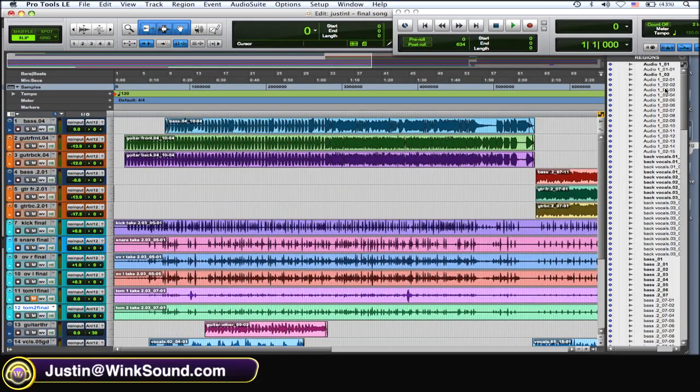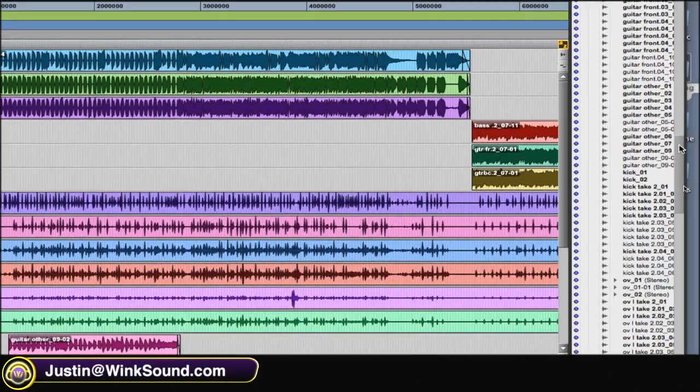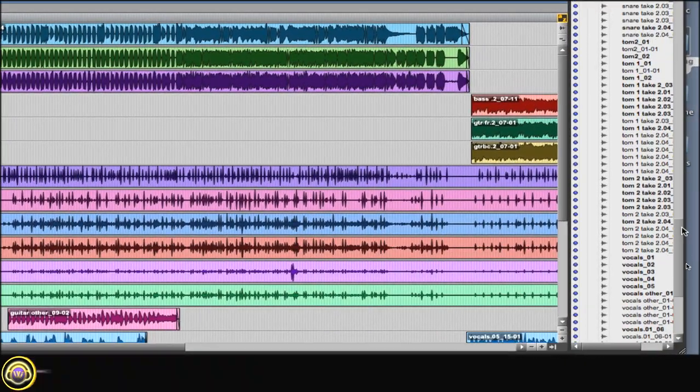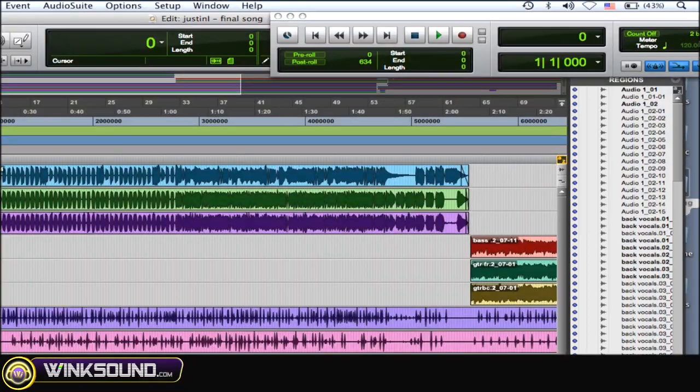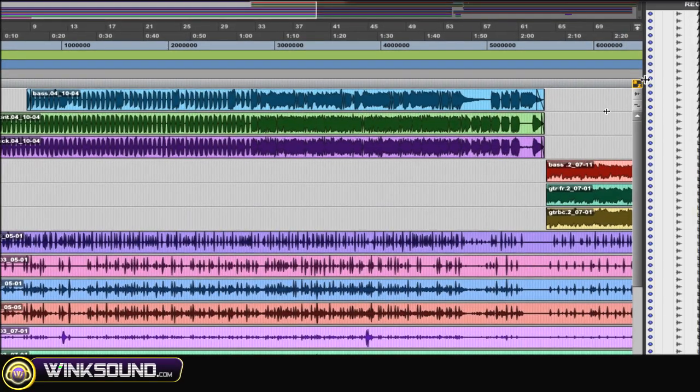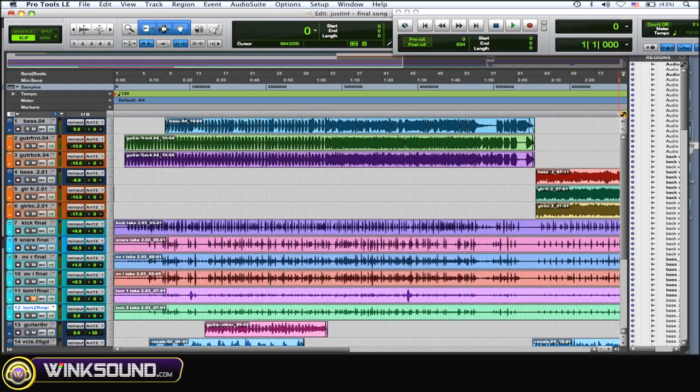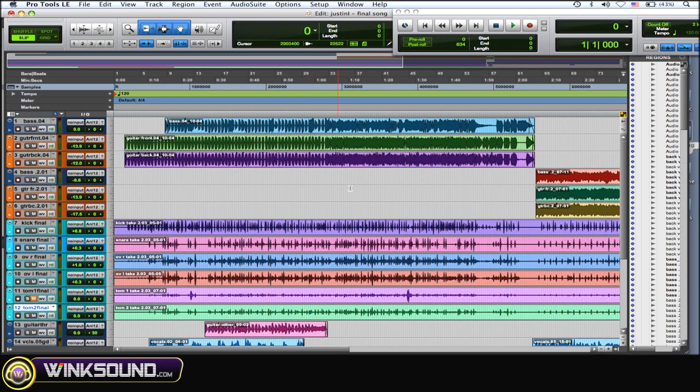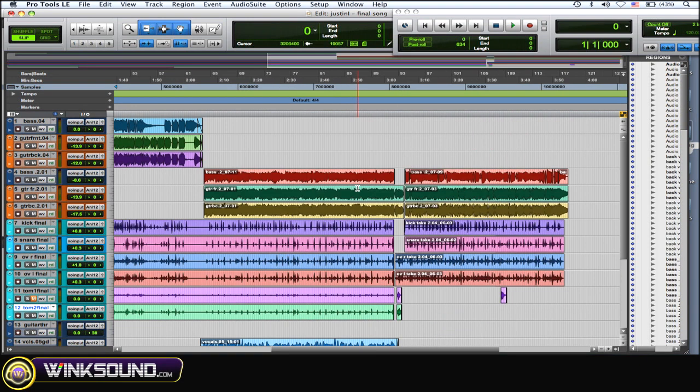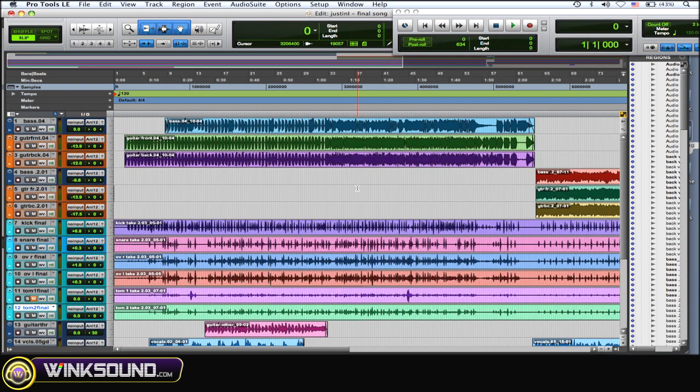As you can see, I have a lot of audio regions here in my regions window. When you're saving that stuff, you don't want to send all that out to someone because it's just going to be too much for them to deal with, to look through to see what's the right things and all that.